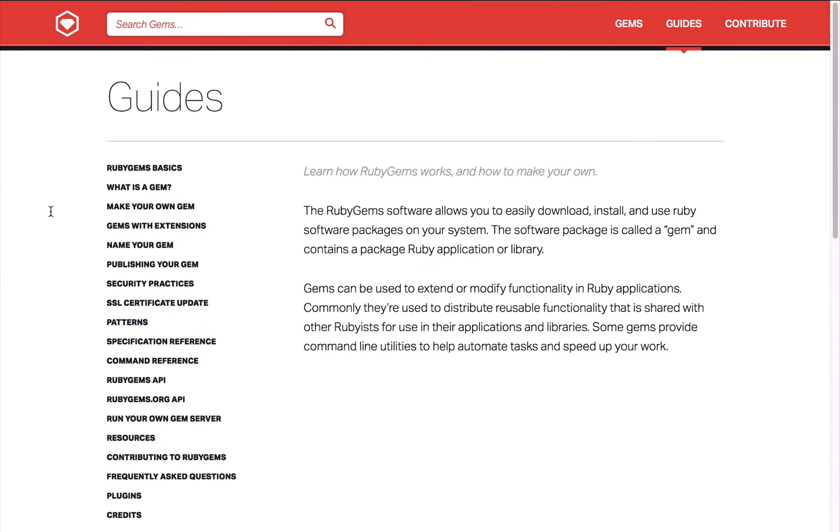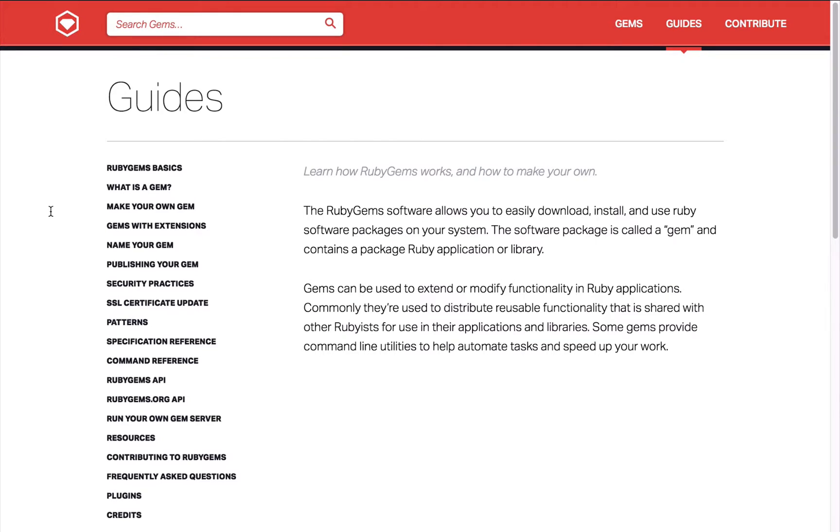These packages are called gems and they basically allow you to bundle up code and then include it in Ruby projects. Often you'll take a gem that somebody else has written and drop it straight into your project, which saves you having to write that code.